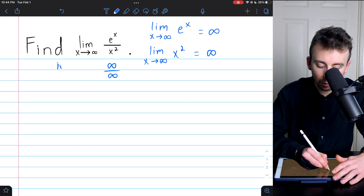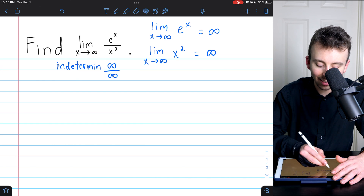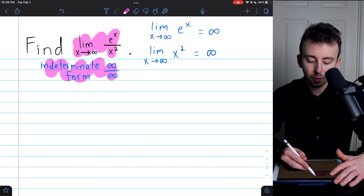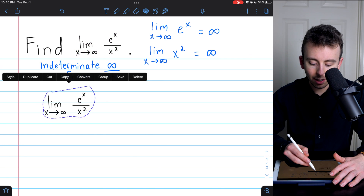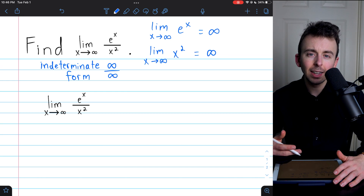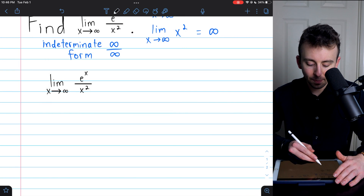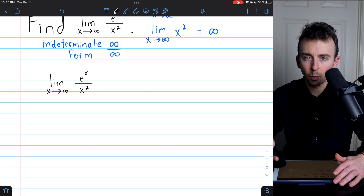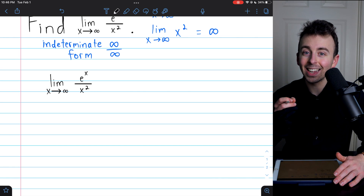That is an indeterminate form, and so we can certainly use L'Hôpital's rule to evaluate this limit. Since we know this limit has an indeterminate form of infinity over infinity, L'Hôpital's rule tells us that this limit can be evaluated by looking at the limit of the quotients of these functions' derivatives instead of the quotients of the functions themselves.